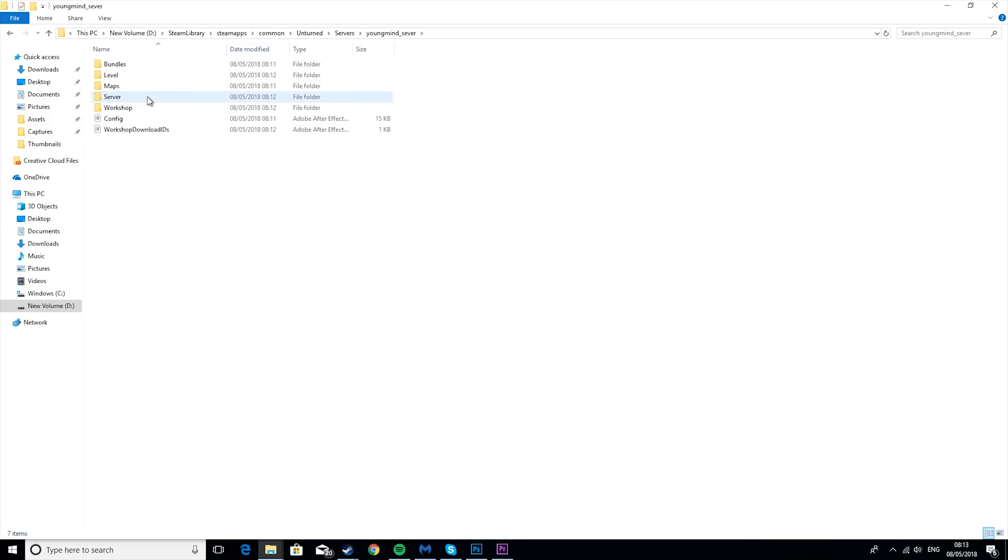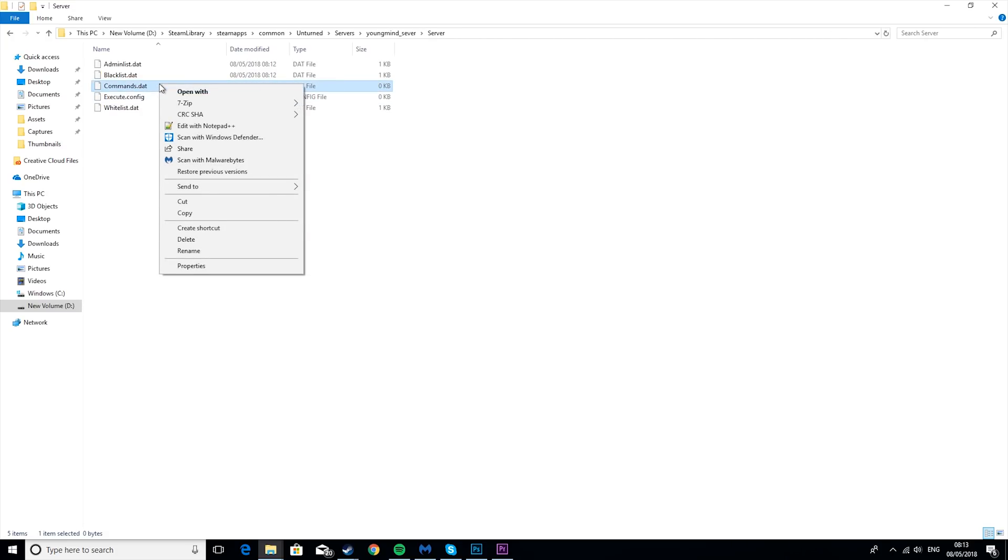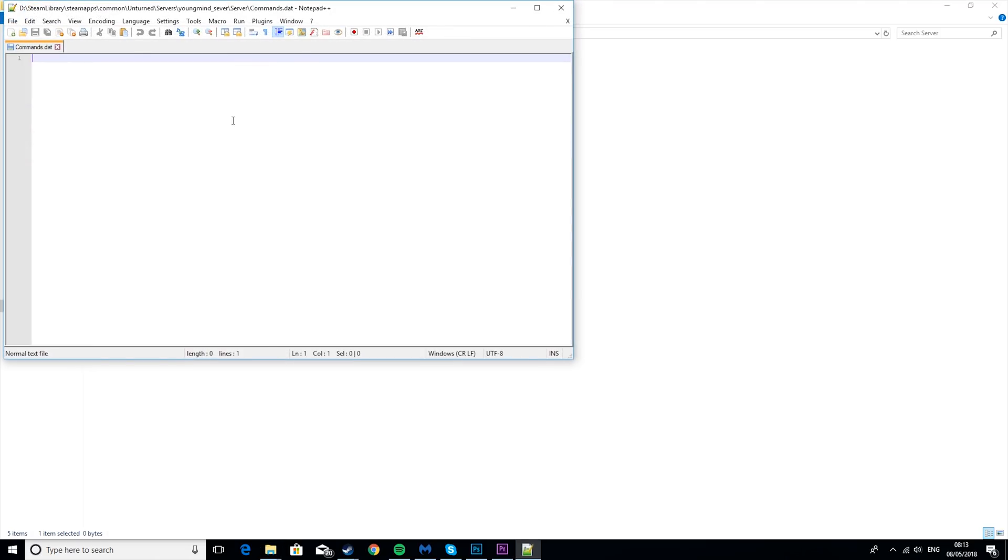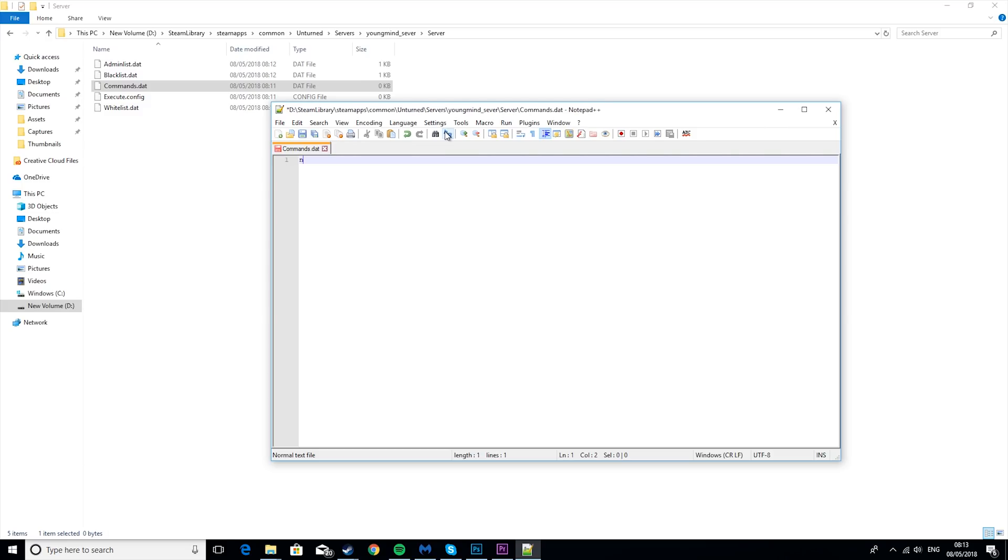So then you want to go to server, commands.dat, and then you want to edit with notepad++, or you can use normal notepad, you don't have to use notepad++, I just think it's nicer. I'll leave a link in the description to download notepad++ if you want that. So we're going to go over a couple of commands you can put in here. So I'm going to do the necessary ones first.